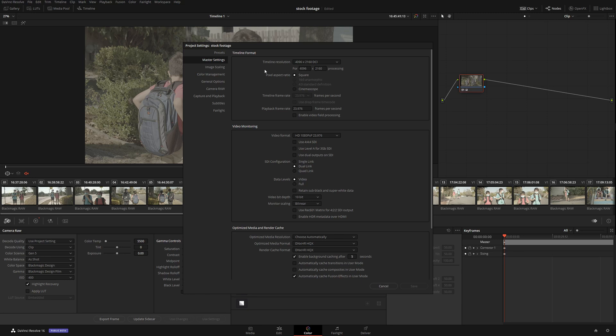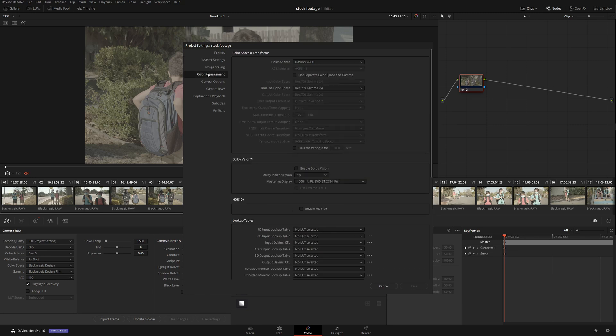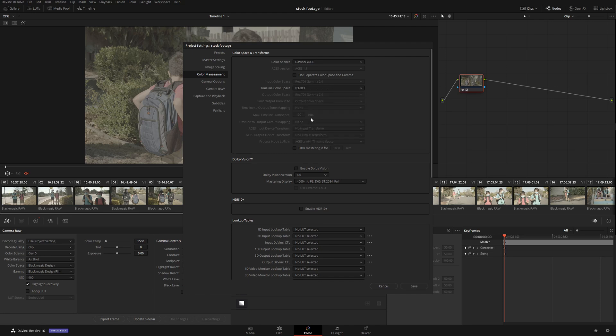If you want to change it to P3, go ahead - it's becoming very popular nowadays. It's pretty much a new standard. Then go to Camera RAW and select Blackmagic Full Res.